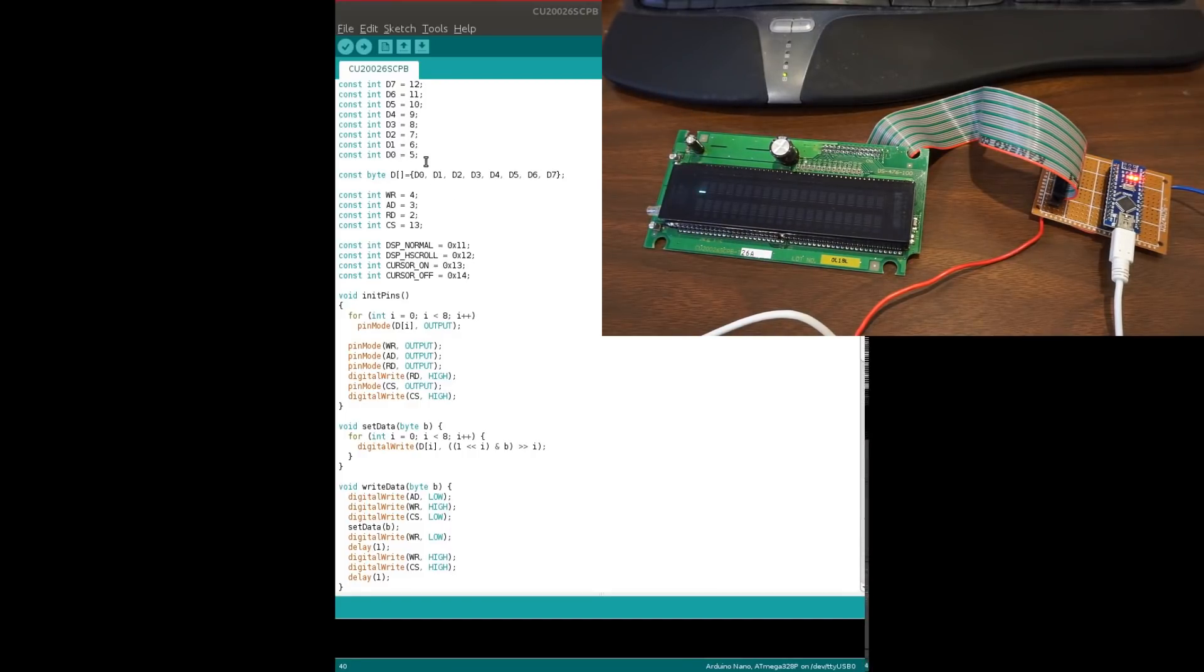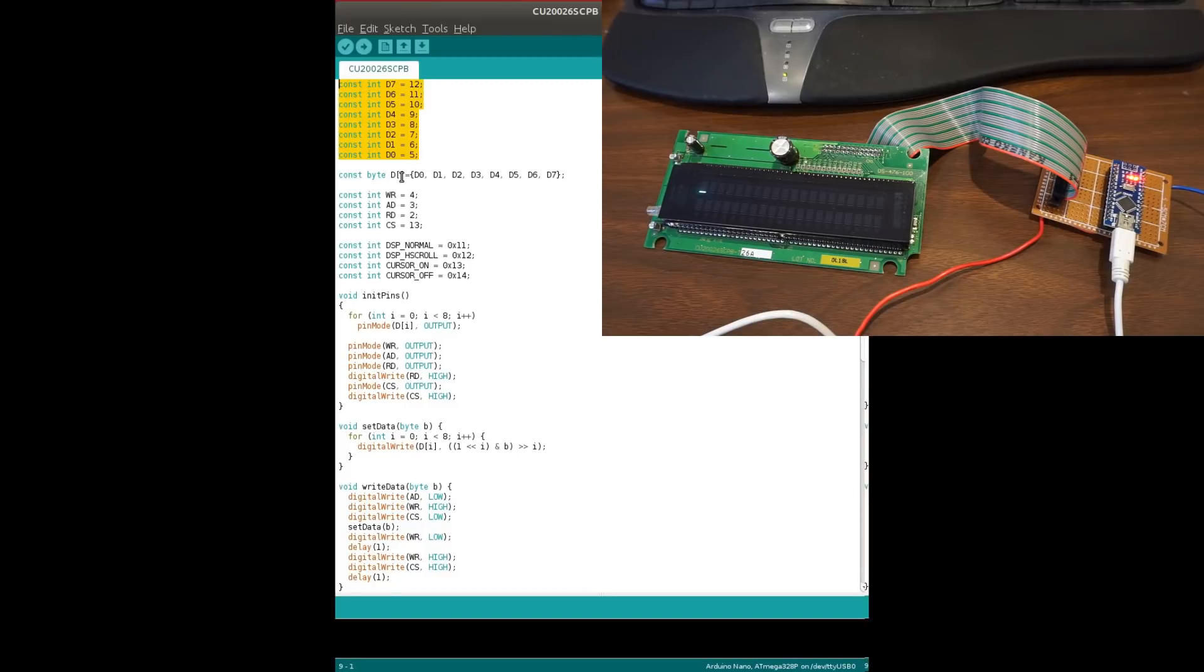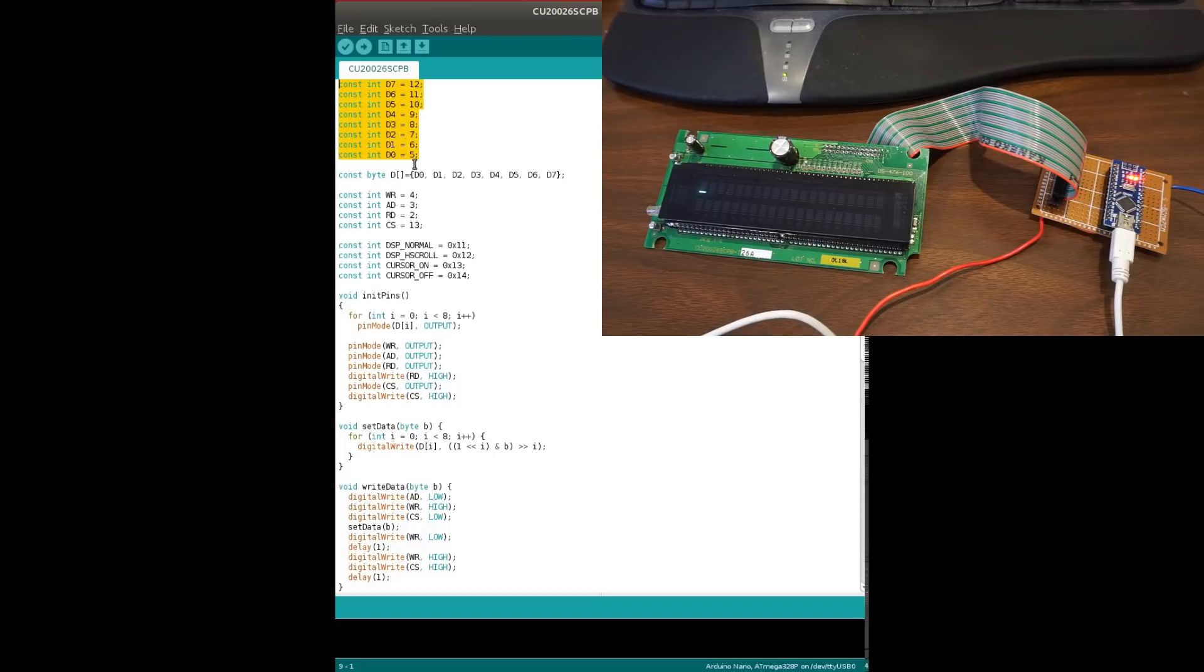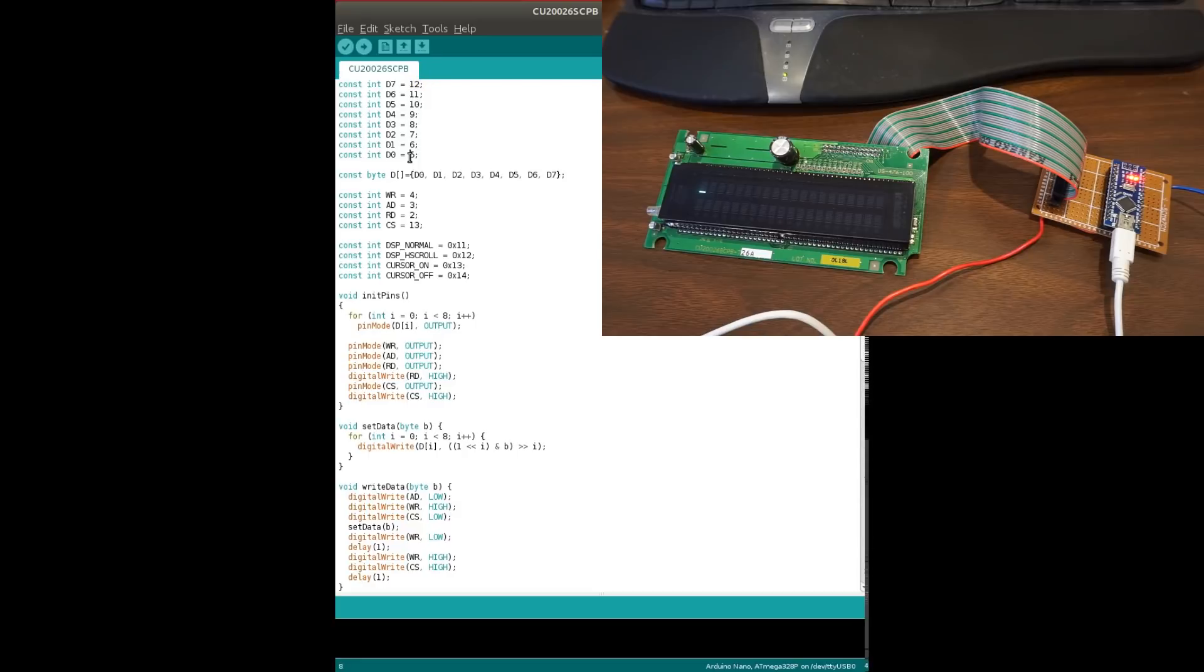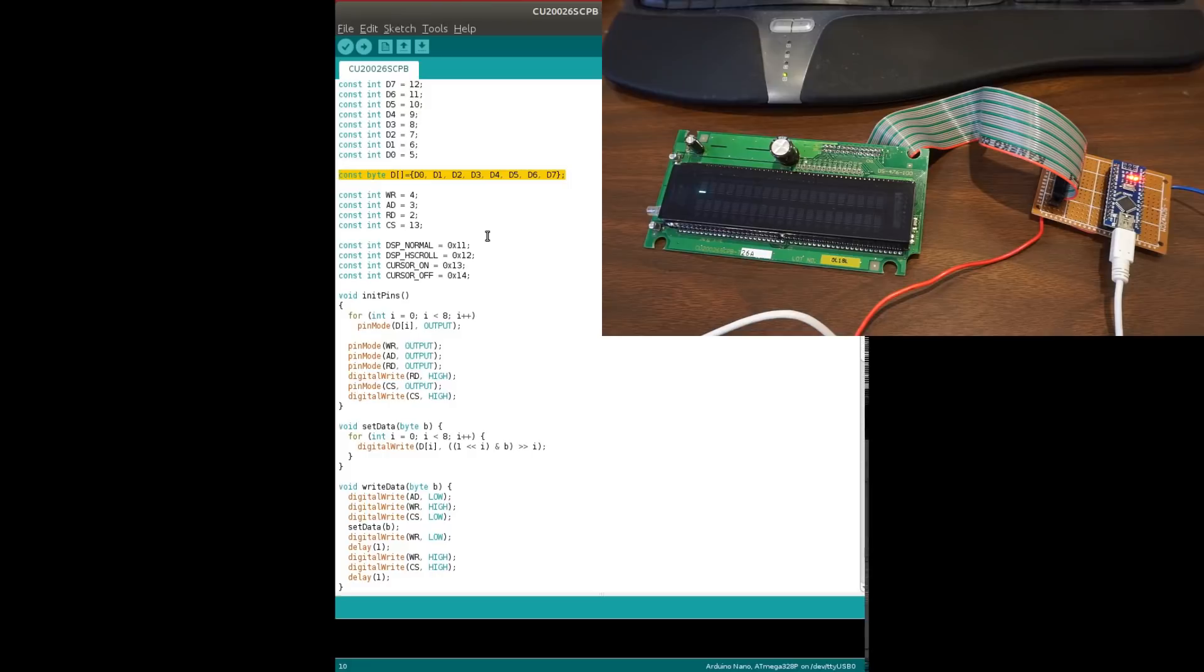So the D seven through D zero, which are the data bus for the display, the parallel input is connected to the digital pin 12 through digital pin five. And I put those in an array, which we'll see that simplifies the operation a little bit.